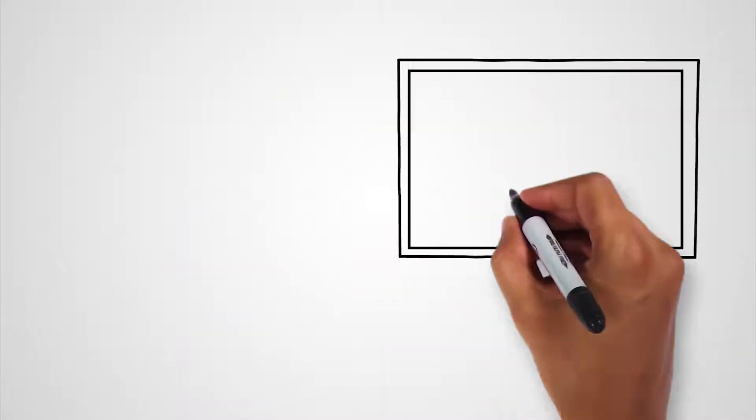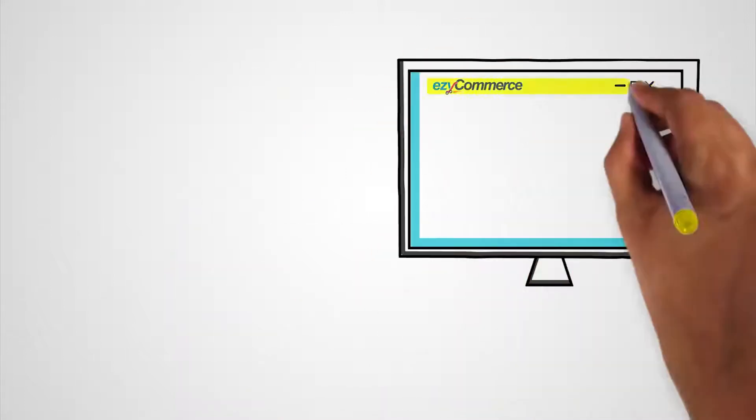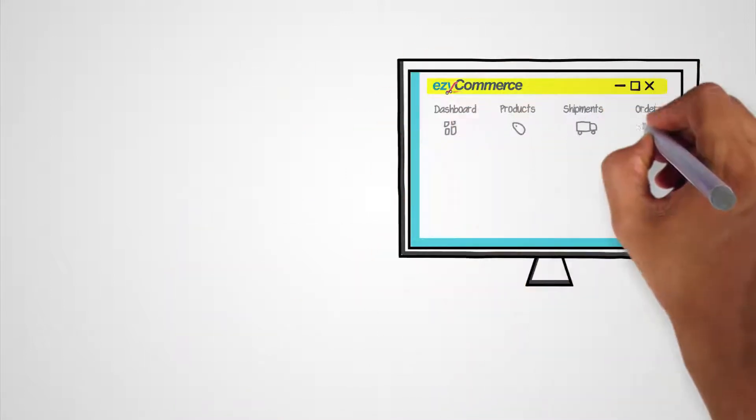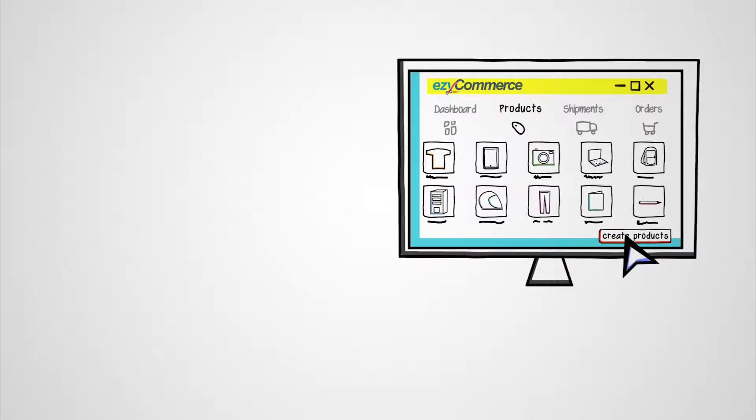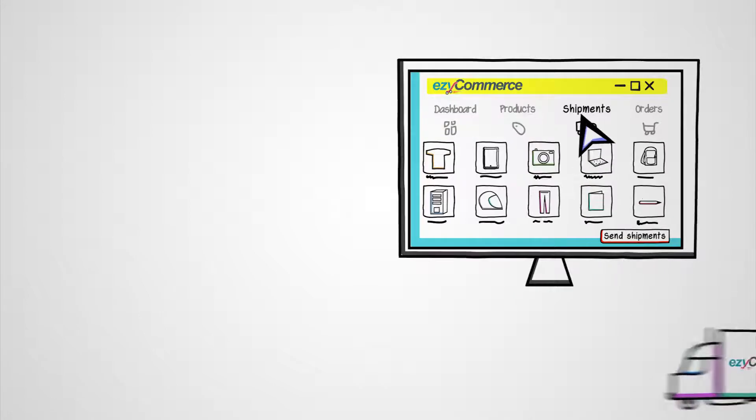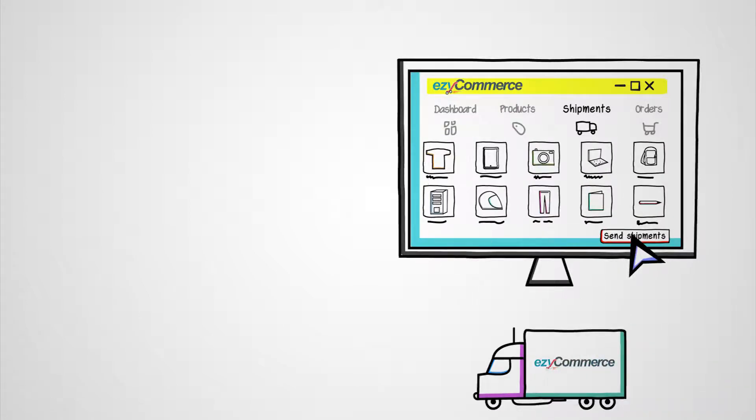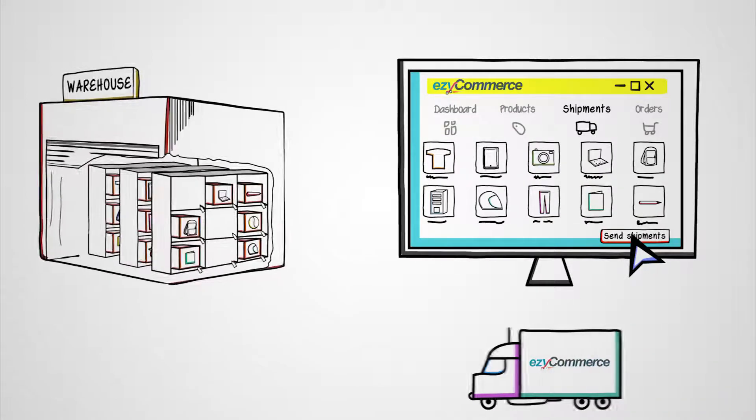To get started, just set up an account in EasyCommerce. Add products and ship them to us, where we store them in secure, well-maintained warehouses.